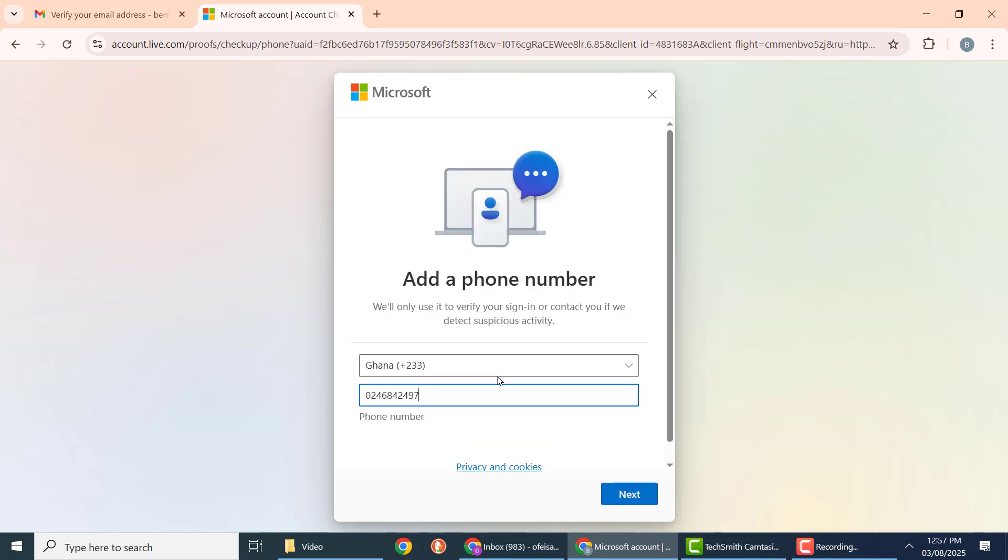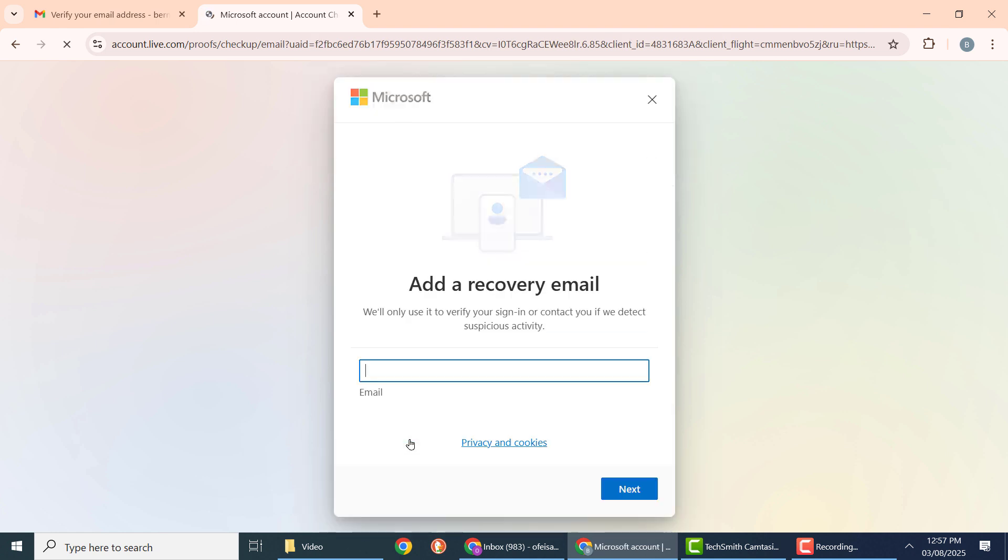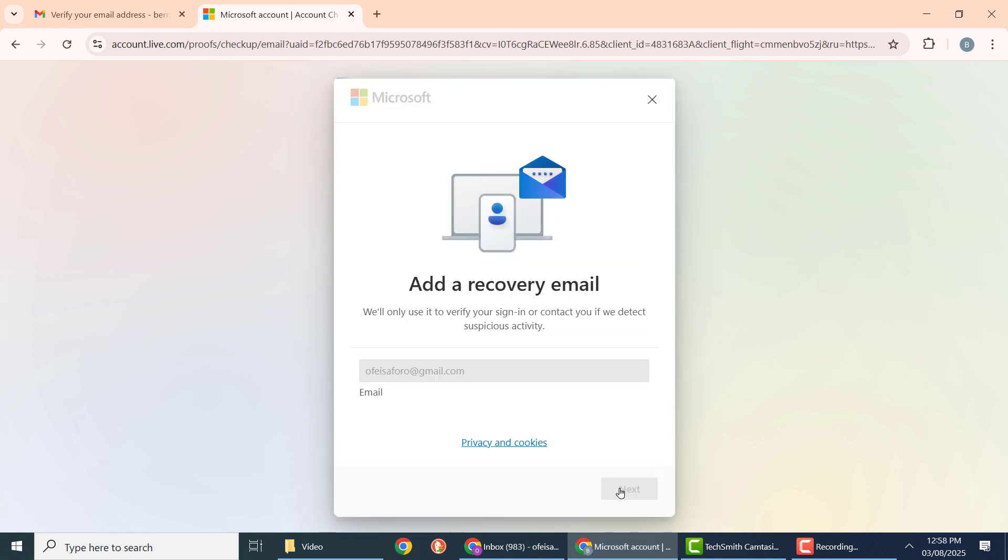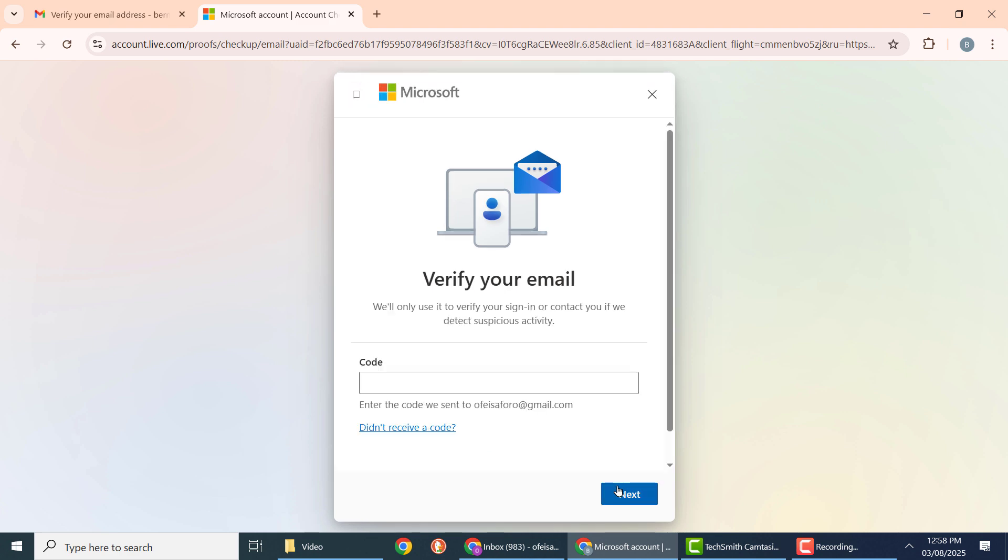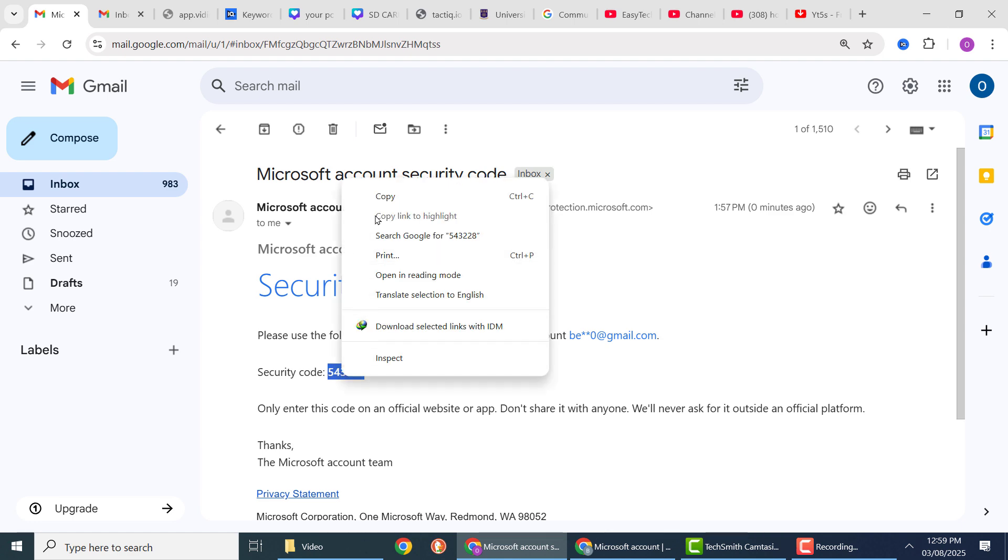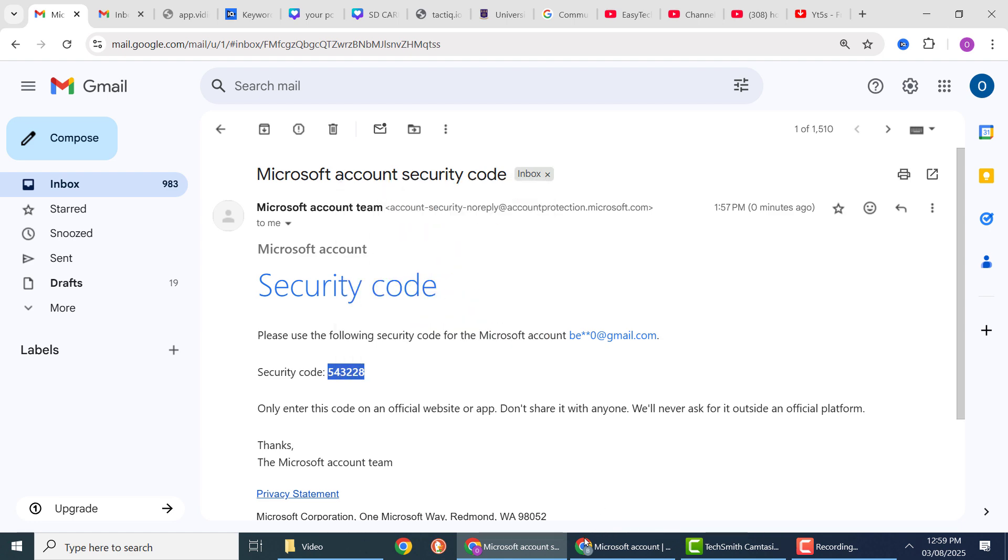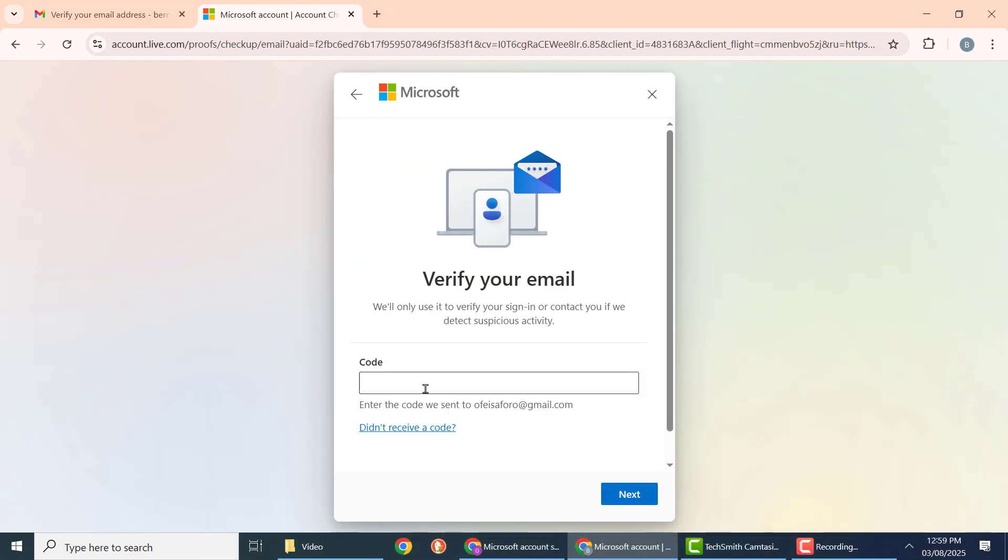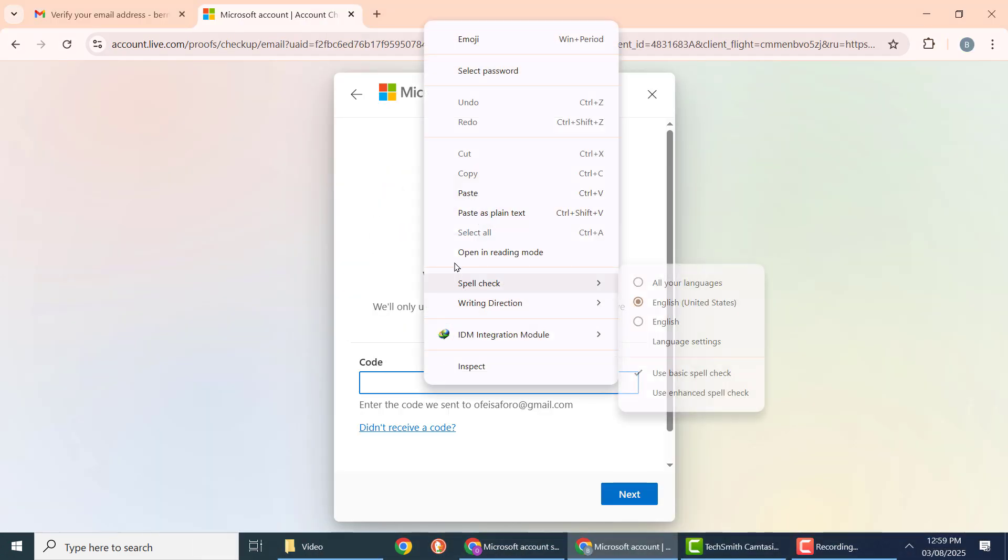Enter your phone number, then click next. You can also add a recovery email address, then click next. Go into the verification email account and copy the security code, then enter it here and click next.